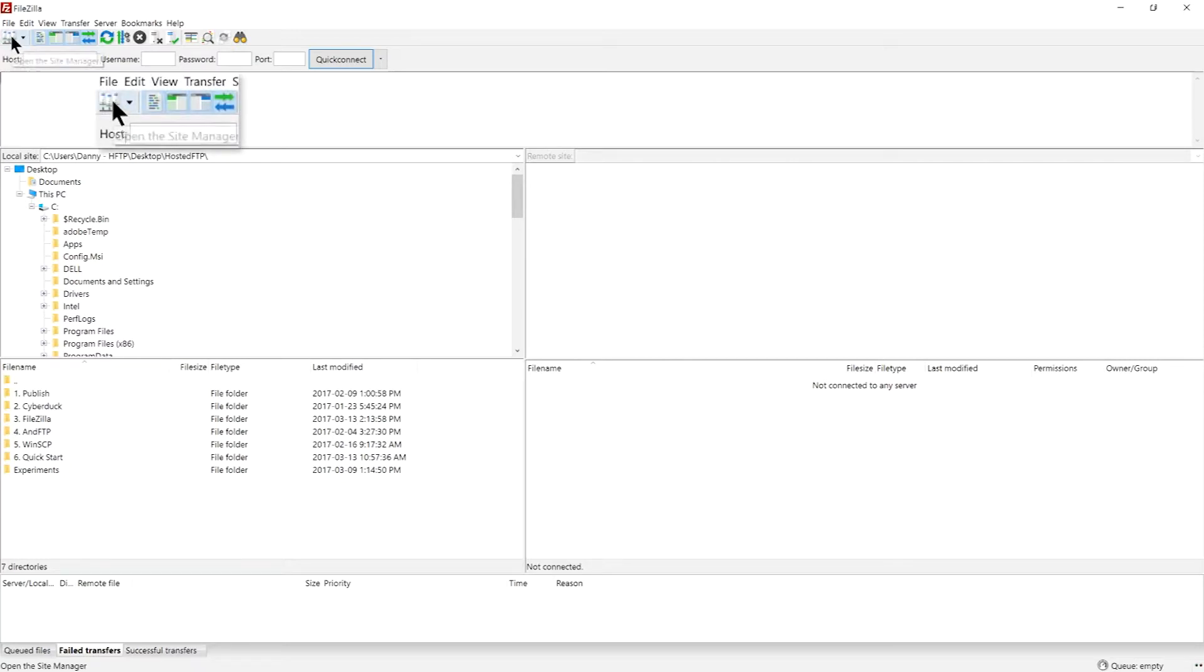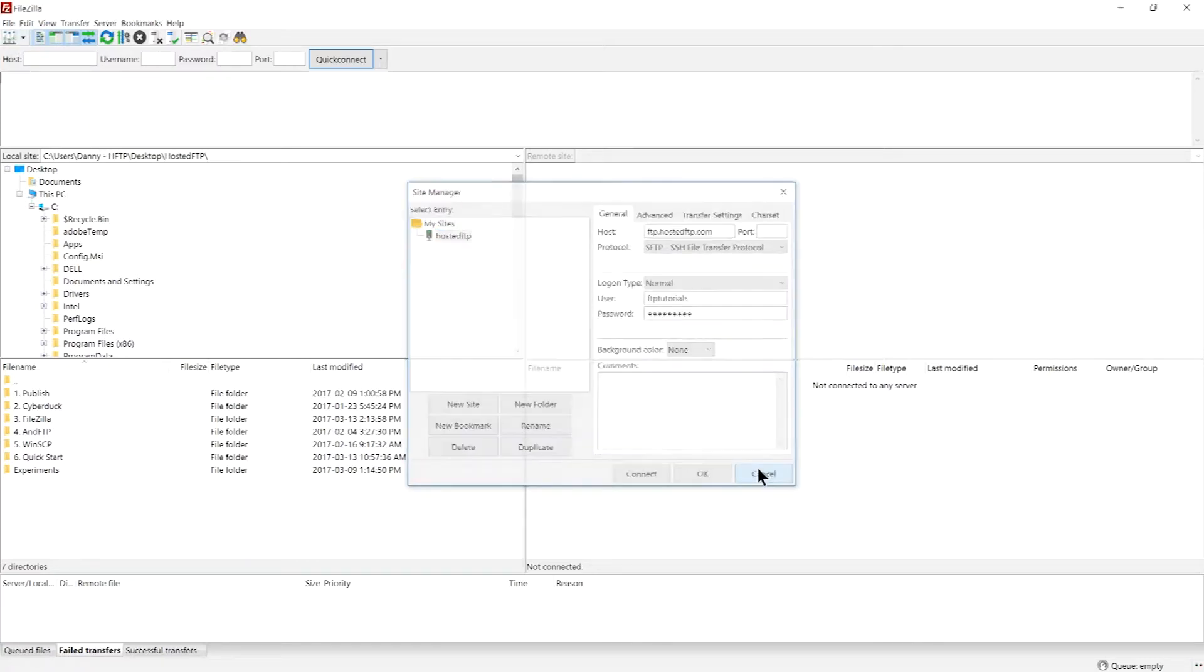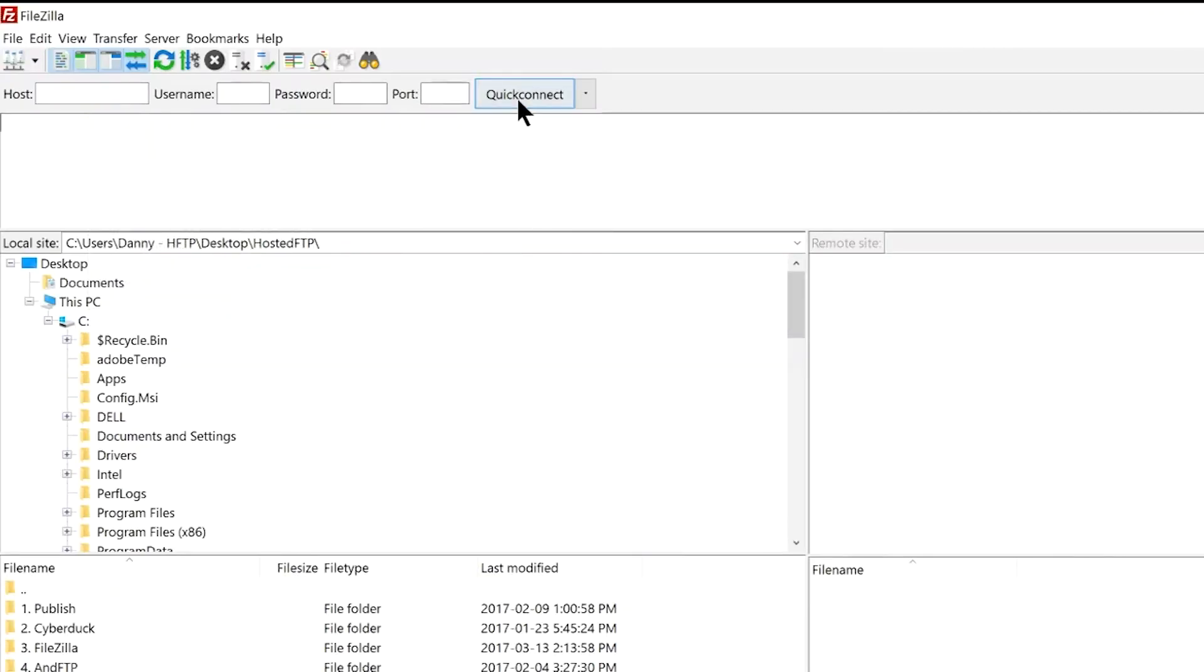The Site Manager icon shortcut is what you'll be using to access your saved connections, or you can also use the Quick Connect to open a connection as well.